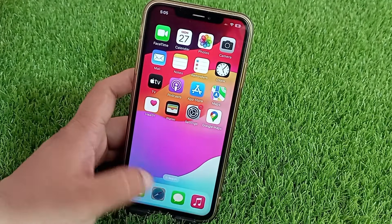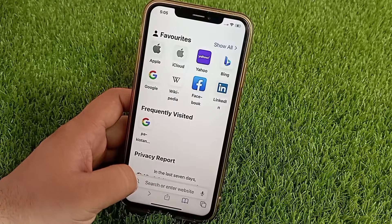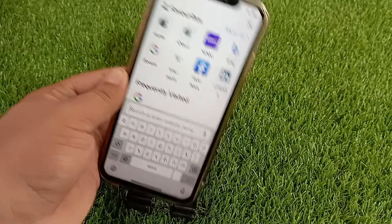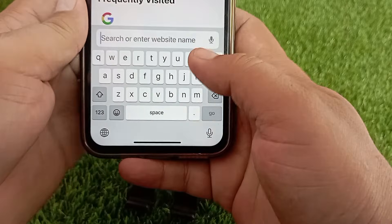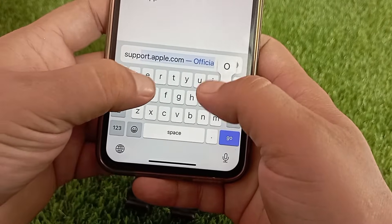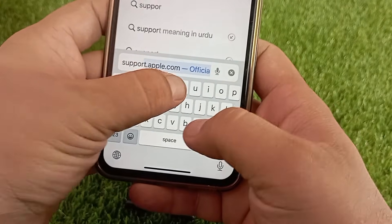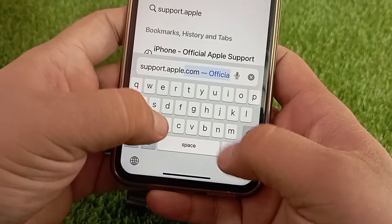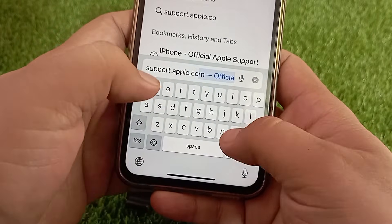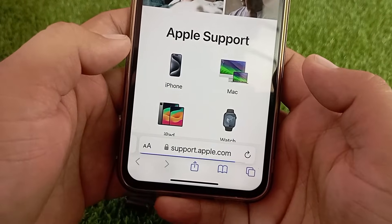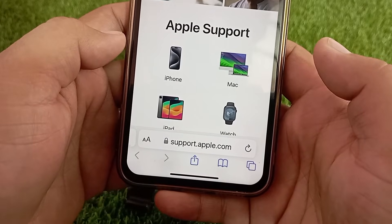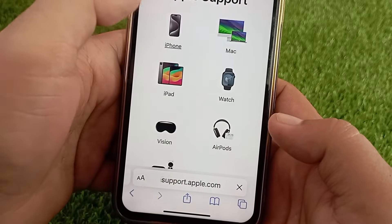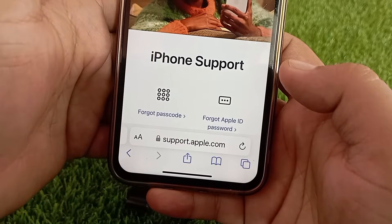Then go to the website support.apple.com. The Apple official website will open in front of you. Here you have to select your device.